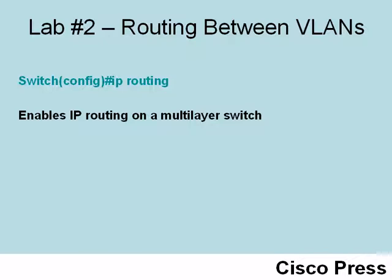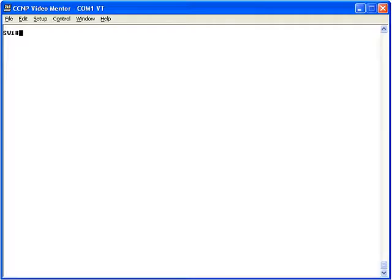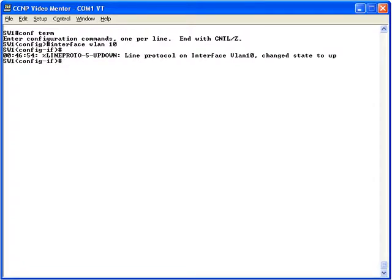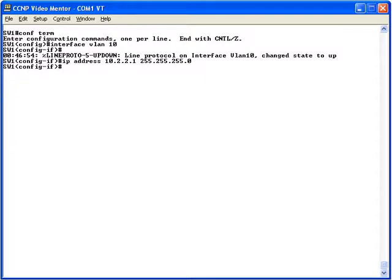Let's go out to switch SW1 and configure inter-VLAN routing. The first thing we want to do is configure an SVI. Let's go into global configuration mode and say 'interface VLAN 10' — we already have VLAN 10 created. From interface configuration mode we assign 'ip address 10.2.2.1' with a 24-bit subnet mask. We do not have to issue 'no shutdown' — when we create this virtual SVI interface it is already up by default. We can see on screen that VLAN 10 has changed to the up state.